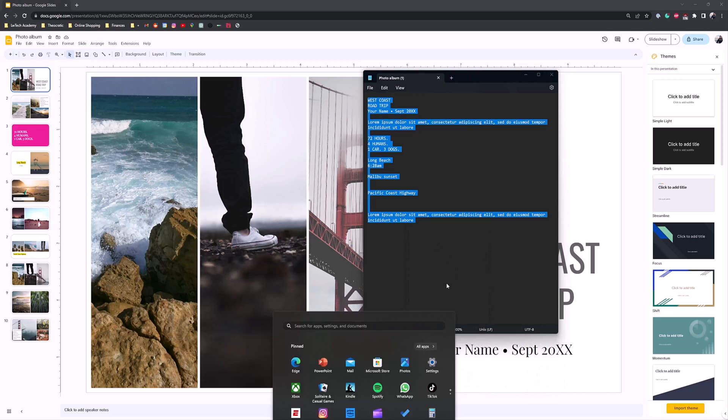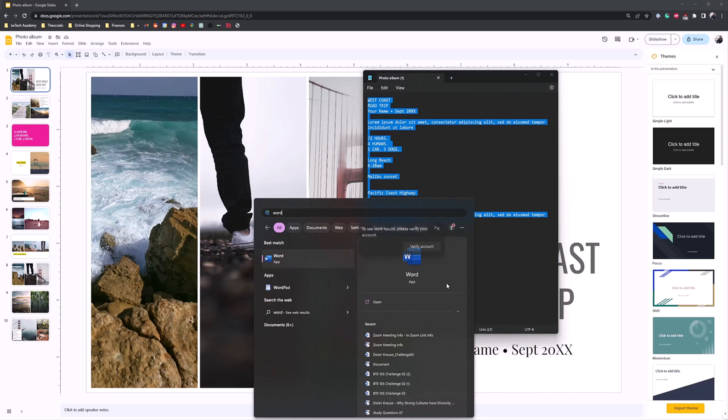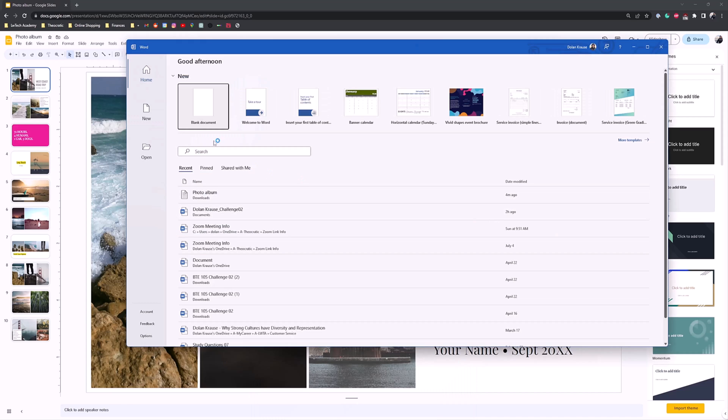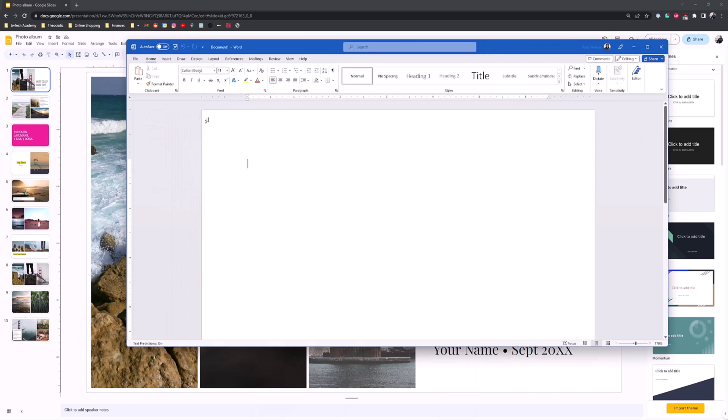Then you want to open Word. Once you open Word, get a blank document.